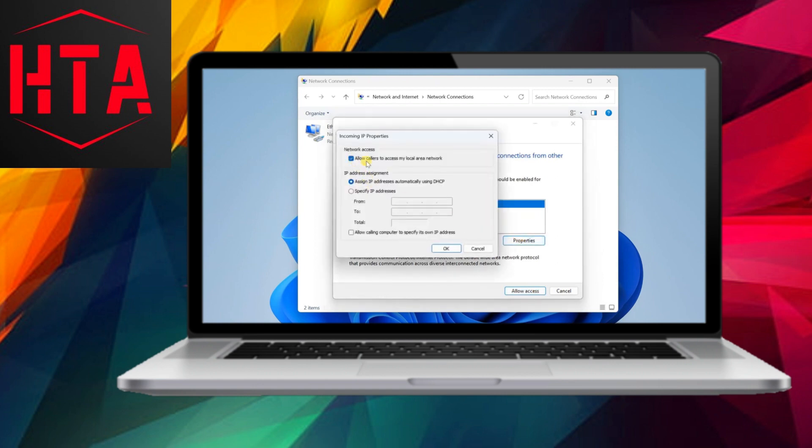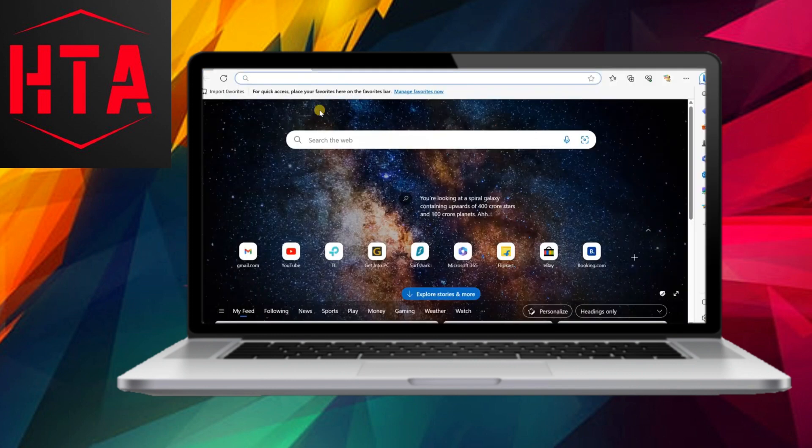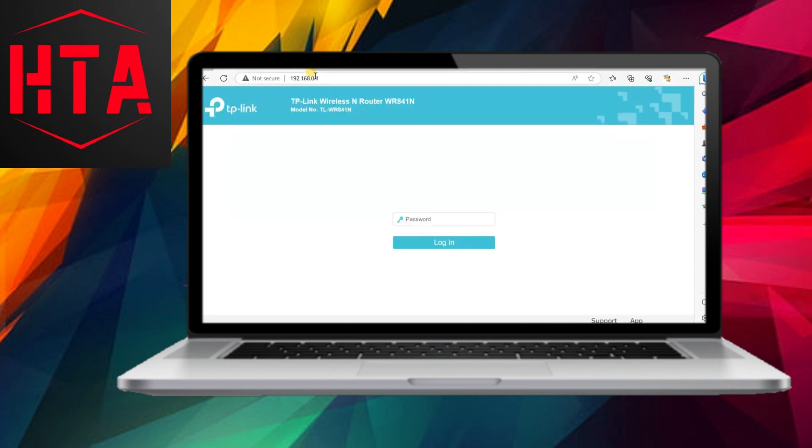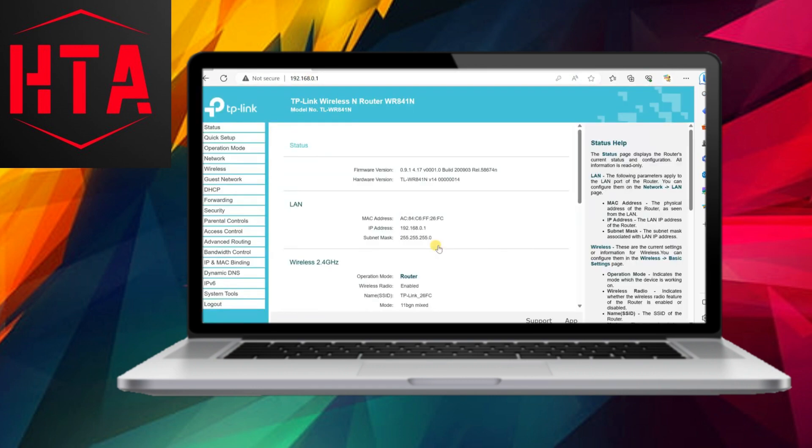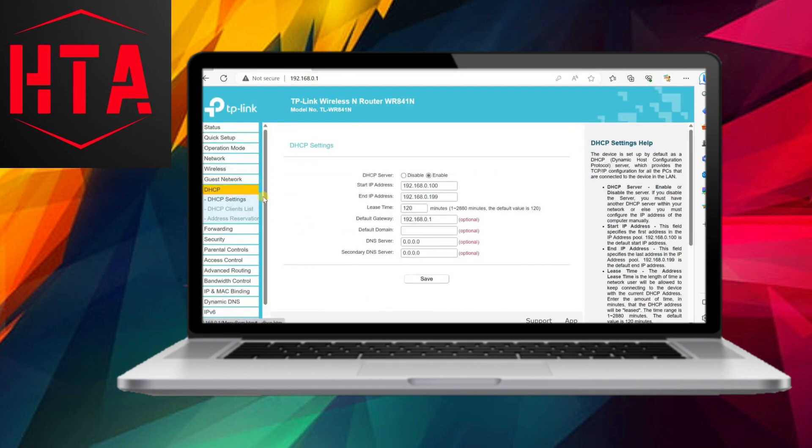The subsequent step involves opting for the through the Internet selection to enable VPN connections over the Internet. For incoming connections, Internet Protocol version 4 is chosen, and further configuration is performed by selecting properties.